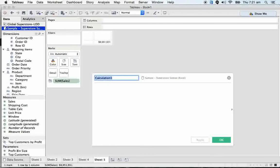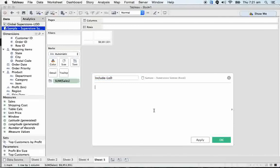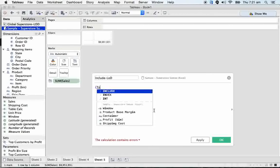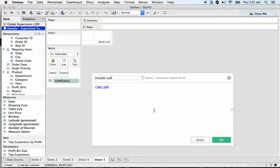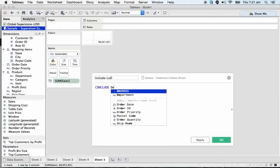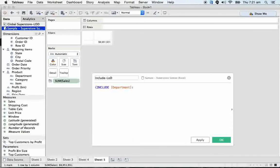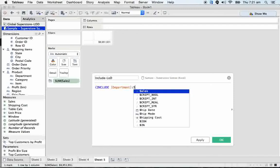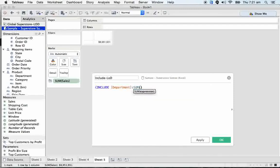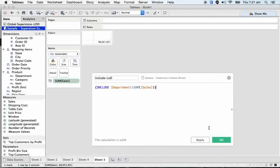How this include is going to be working with us, include LOD. So again, I'm declaring here, we know already the syntax. We call it scoping keyword include. And again, I'm declaring your dimension, department. Then let's take the sales, sum sales. So the calculation is valid. Just click on OK.